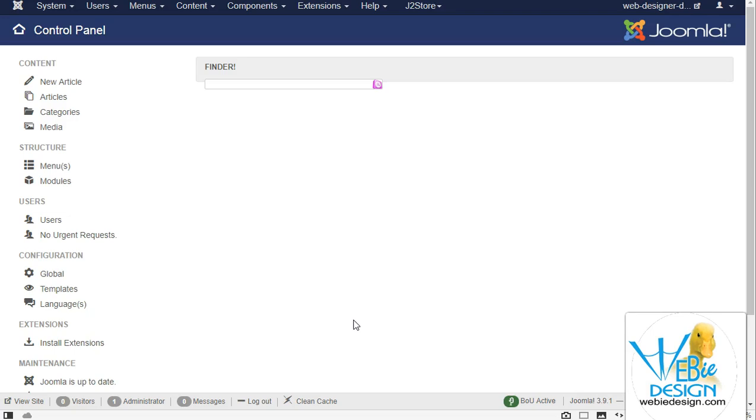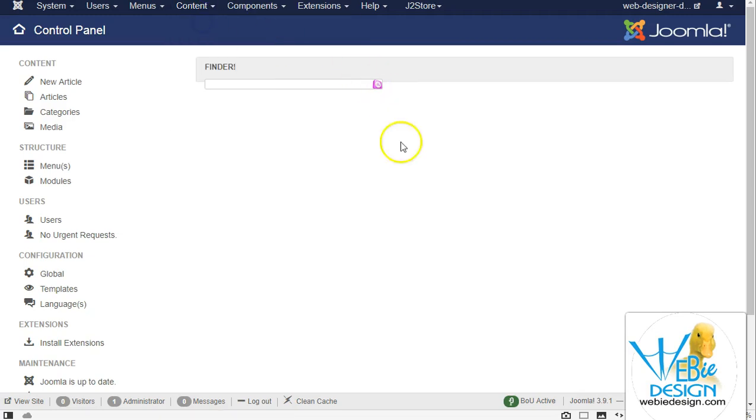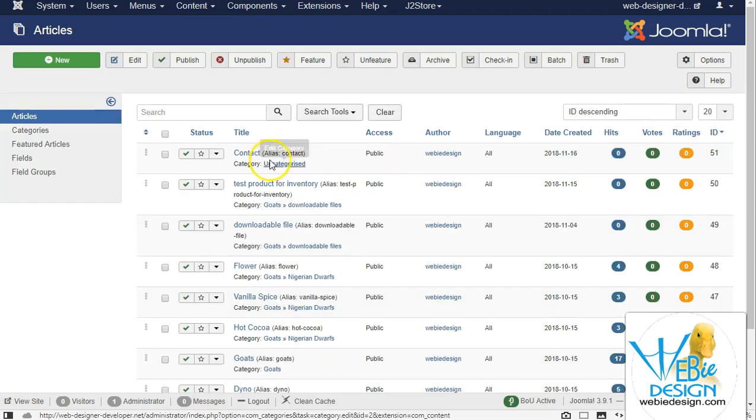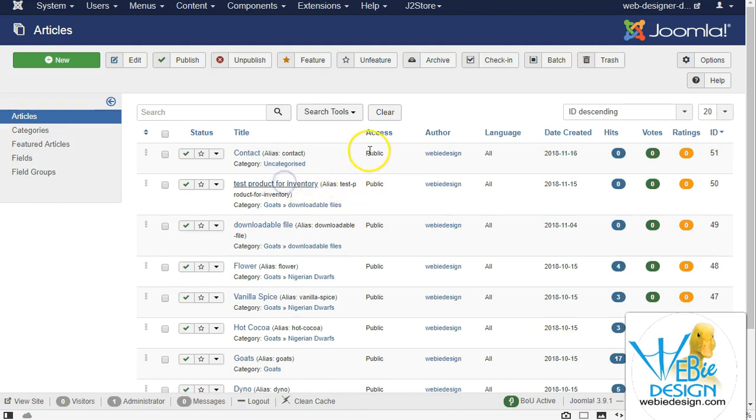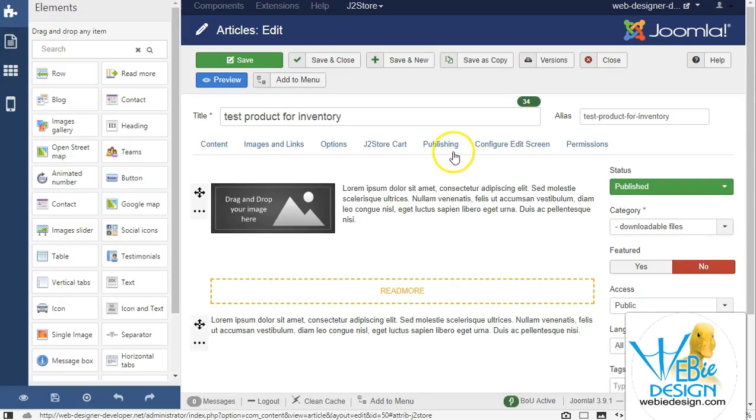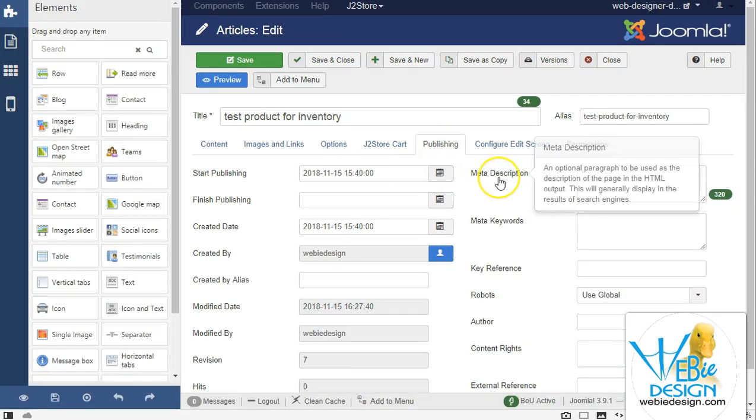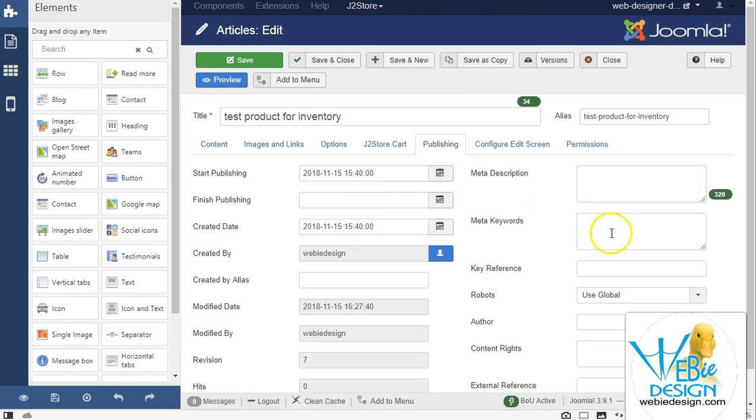You can see that in just core Joomla articles, there's an opportunity for you to enter meta information in the publishing tab. You have a meta description here and meta keywords.